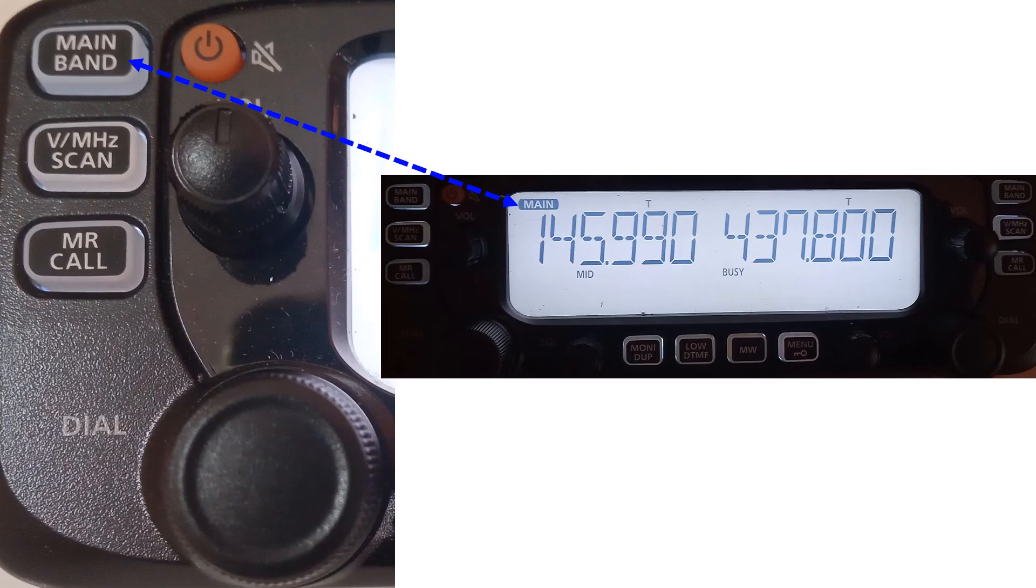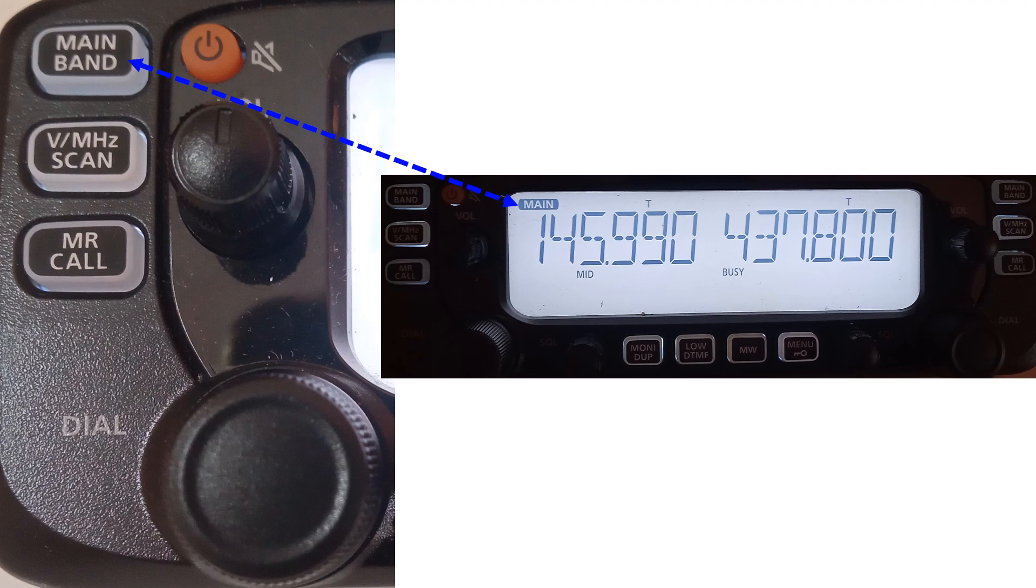Left VFO on 145.990 MHz is set as the main band by pressing the button labeled main band on the left side. Main band will be the TX VFO. If you press main band on the other side, UHF will become the TX VFO and you can use it for UV satellites. As the International Space Station has uplink on VHF and downlink on UHF, it is a VU satellite.